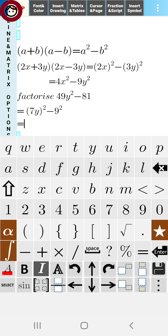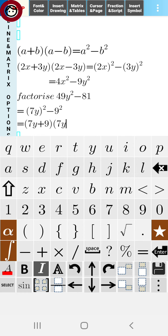So we can write it as (7y+9)(7y-9). Thus we factorise it as (7y)²-9² = (7y+9)(7y-9).